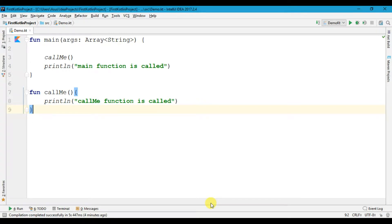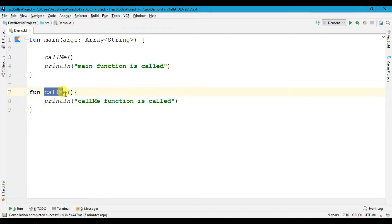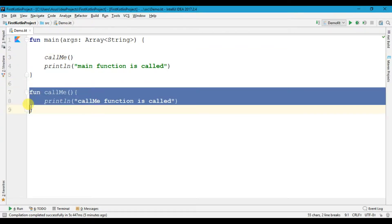Welcome to the next video on the Kotlin program. In this video we are going to discuss Kotlin functions with arguments. In the last video we had discussed what a function is and its syntax, and we created a function called 'callMe' and called it in our main method. Now we are going to discuss how to create a function with arguments. Let us delete this function.